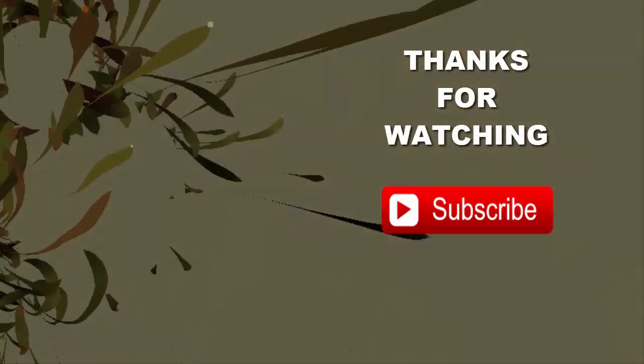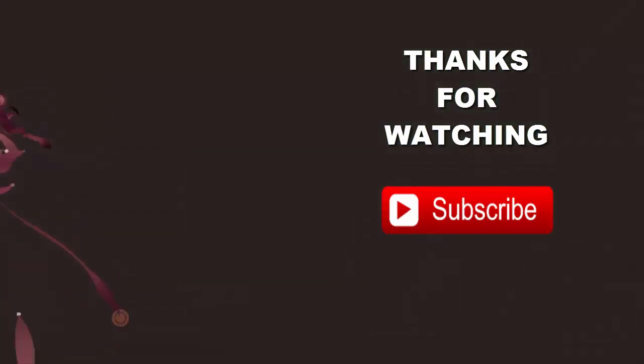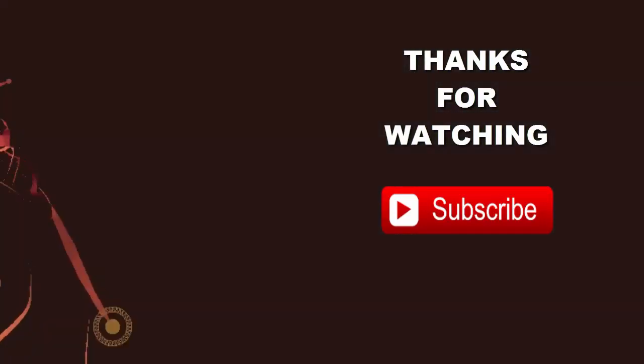Thanks for watching guys. Don't hesitate if you have any doubts or questions, leave a comment below. Hope you learned something new today. Subscribe to my channel for more.